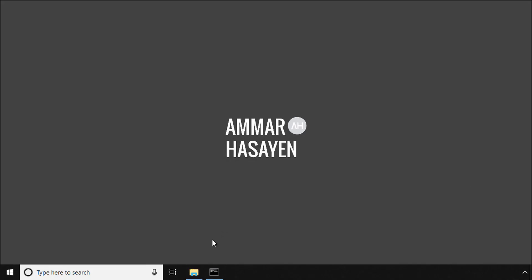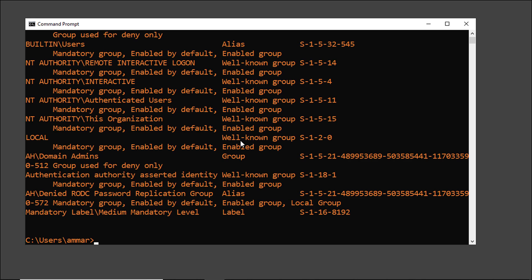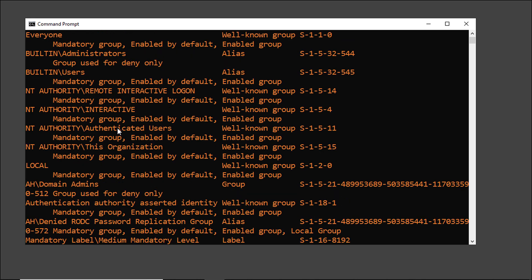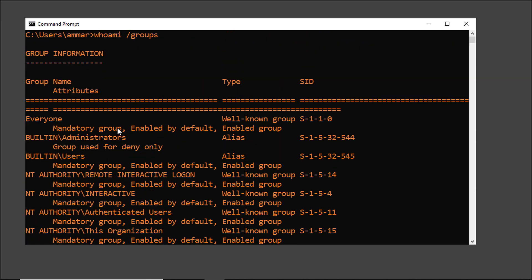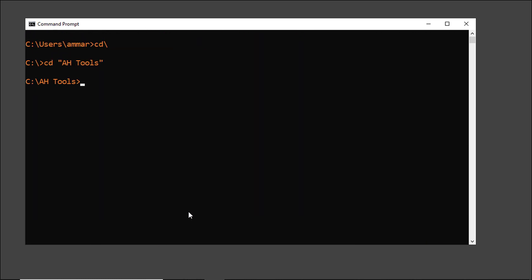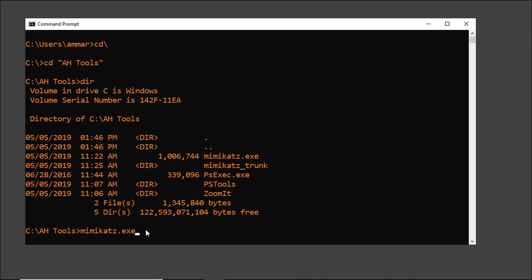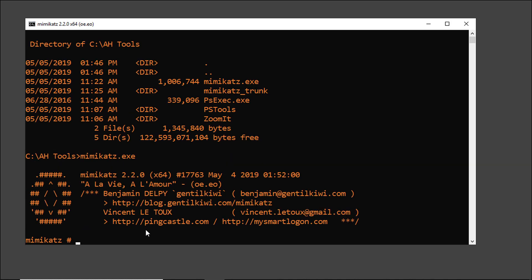Let me start by opening a command prompt and verify what account I'm using and whether it is a local admin on the machine or not. You can see that I'm running under an account that is member of the local administrator group. Now let me browse to my tools folder and find a tool called Mimikatz, which is the number one forbidden tool by Microsoft and there is a good reason for that. This tool dumps passwords from memory as well as hashes.